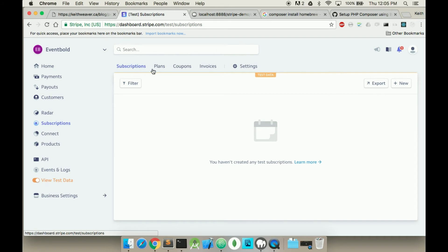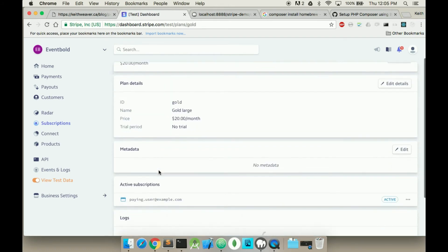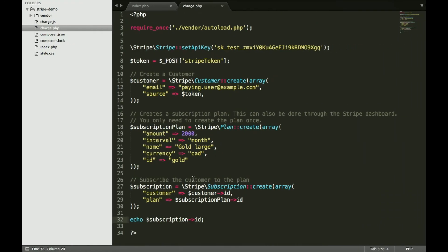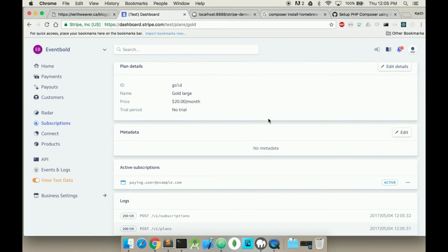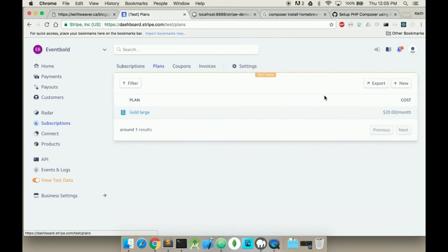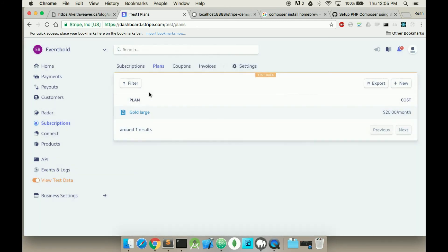If we go over to subscriptions here, if we go over to plans, you can see gold large has been created. Now we don't actually have to create this again. So that's what I want to do the first time over to the dashboard. I didn't know where I was going actually. All you want to do is go to new and enter all the information regarding the plan. But you can also do it via code like we did.